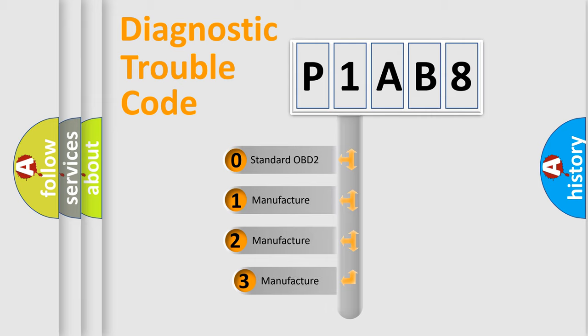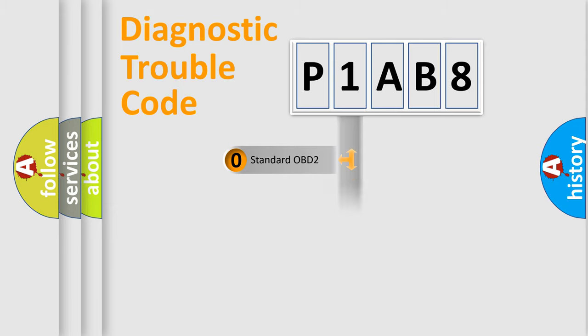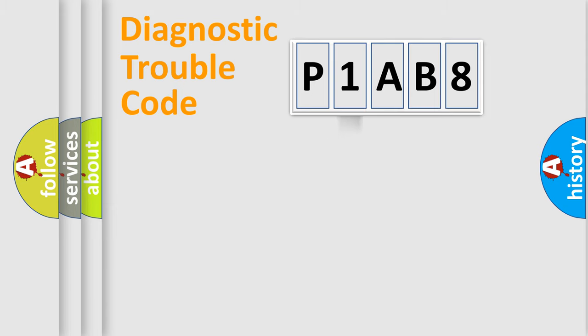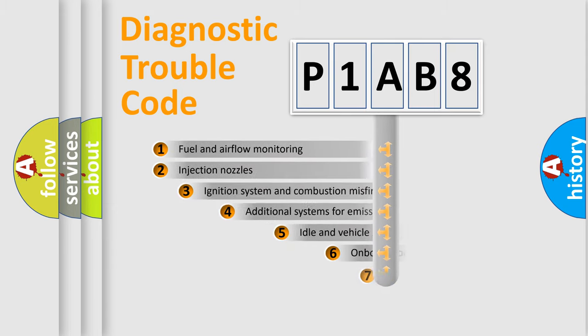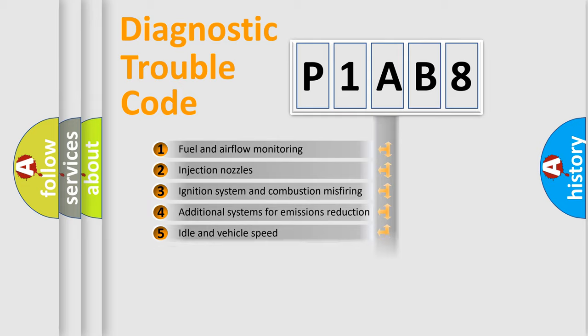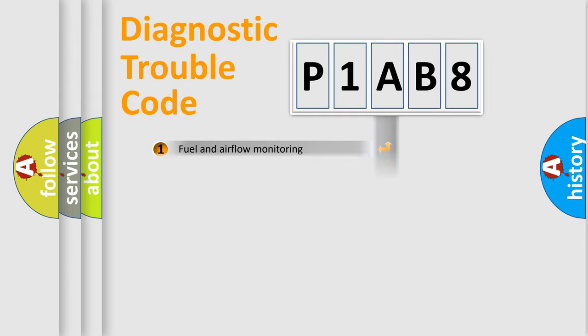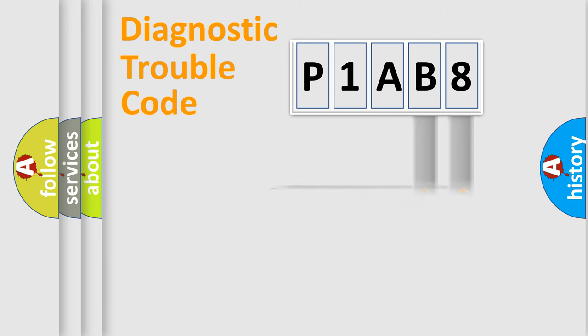If the second character is expressed as zero, it is a standardized error. In the case of numbers 1, 2, 3, it is a manufacturer-specific error. The third character specifies a subset of errors. The distribution shown is valid only for the standardized DTC code. Only the last two characters define the specific fault of the group.